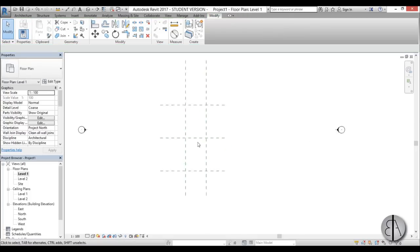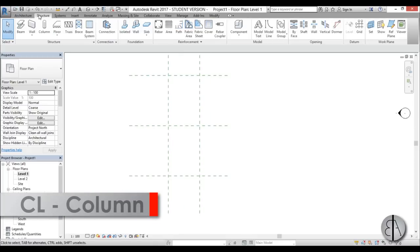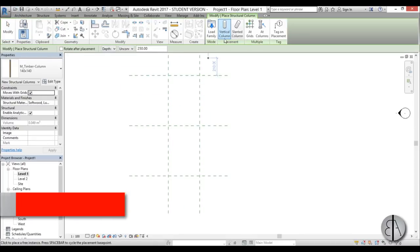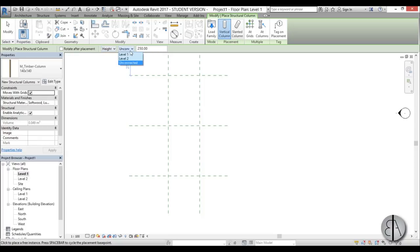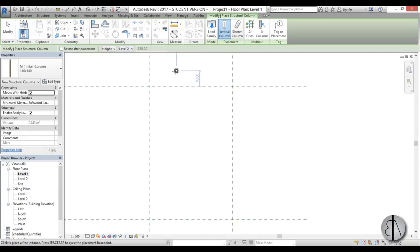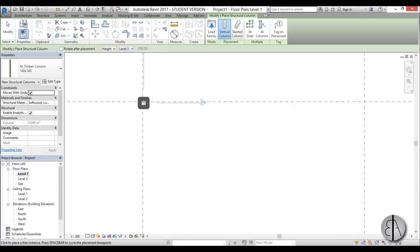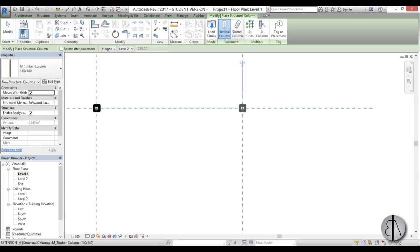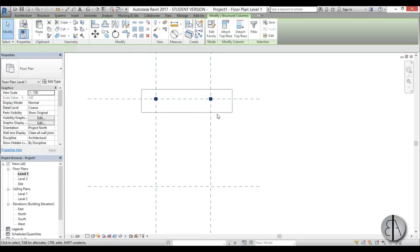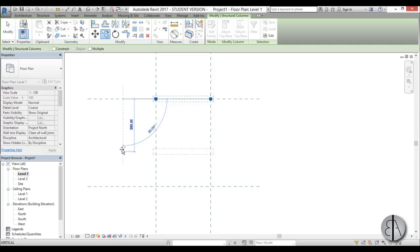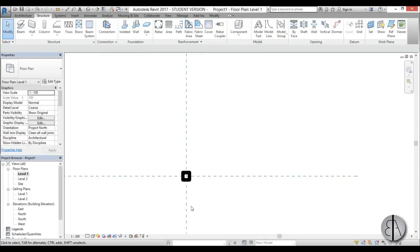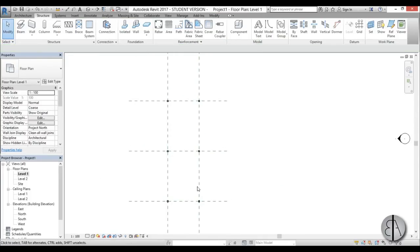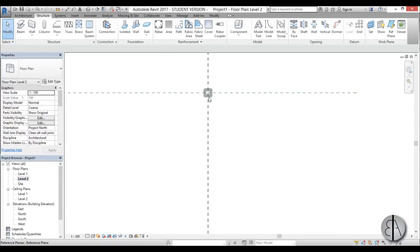Now let's start modeling. I'll go to the Structural tab, choose Structural Column, and create a vertical column. I'll choose this timber one, and change the setting from depth to height and from unconnected to level two. Once that's done, I can start placing columns - one here, one here - then select them and copy them down. I'll use multiple copy to place them here and here as well.